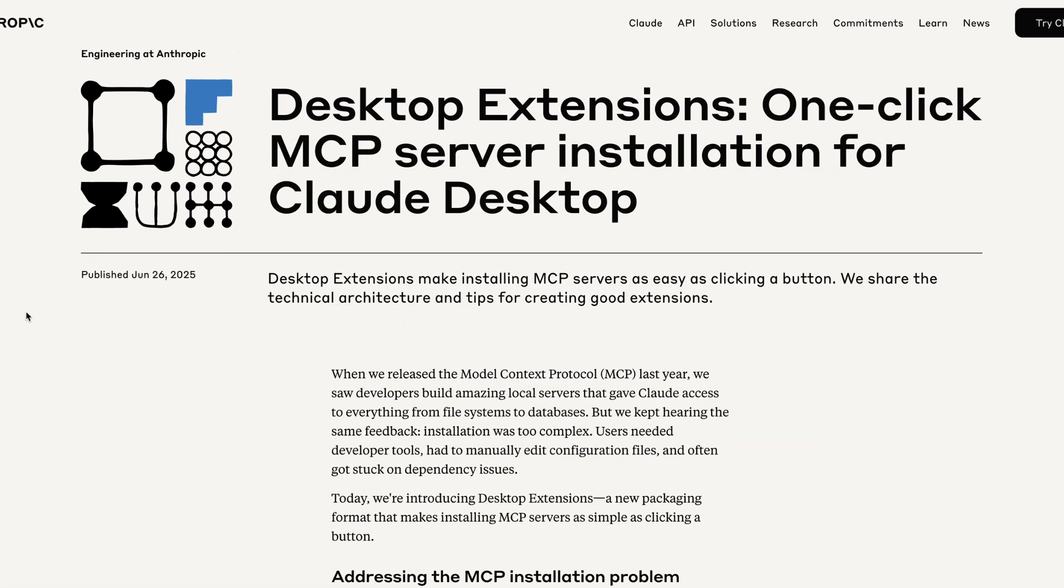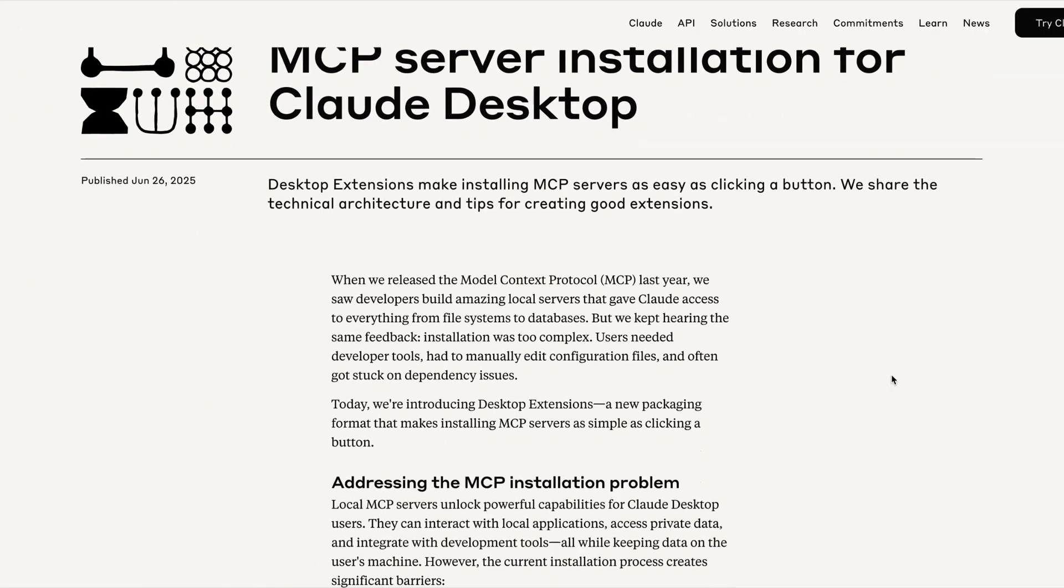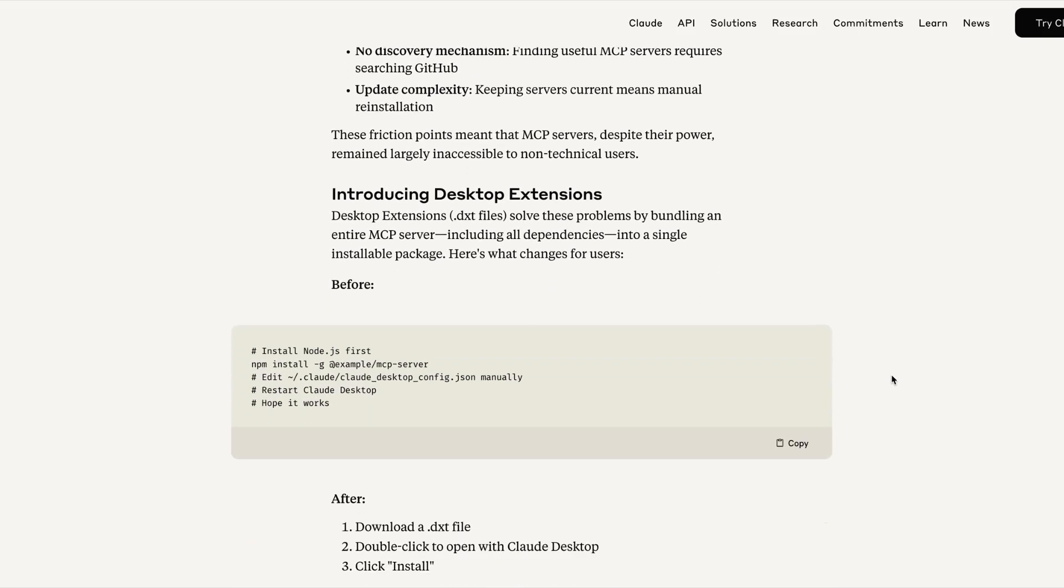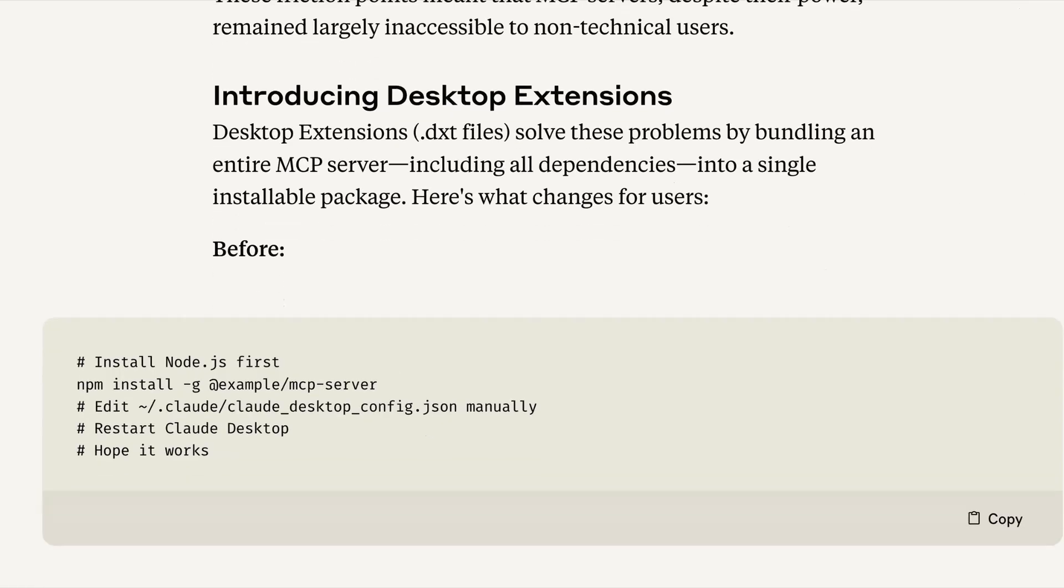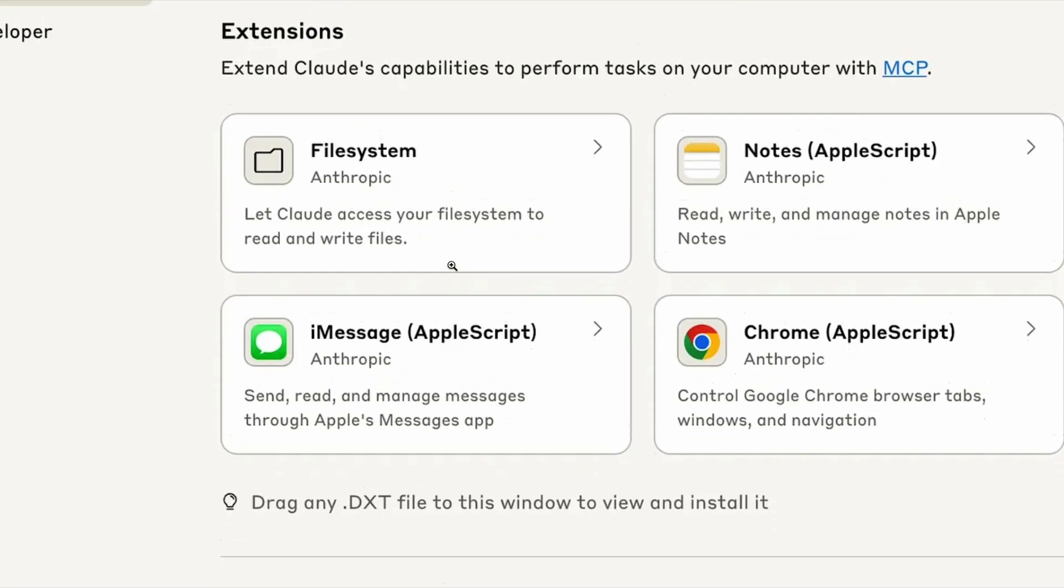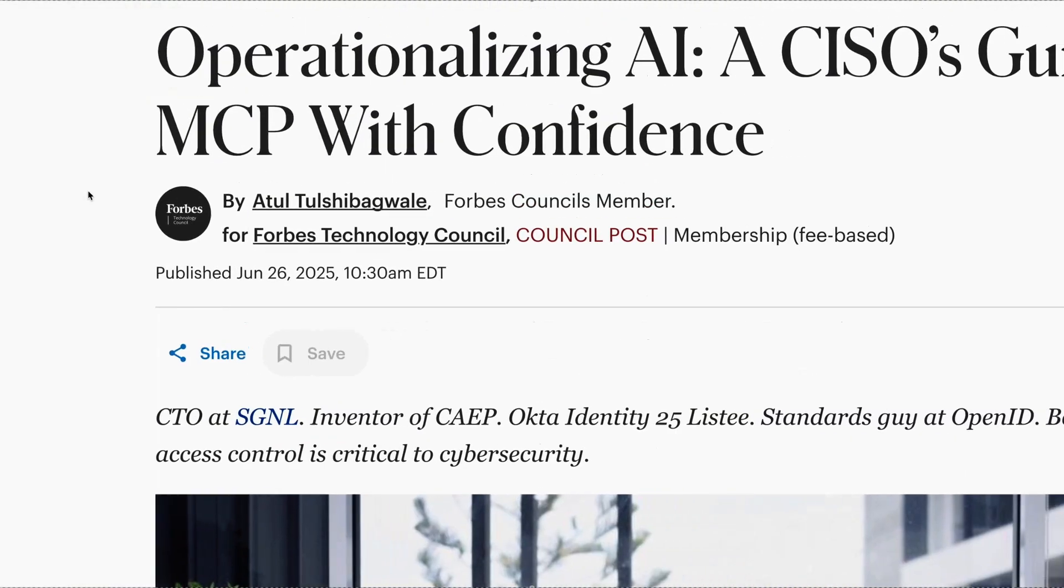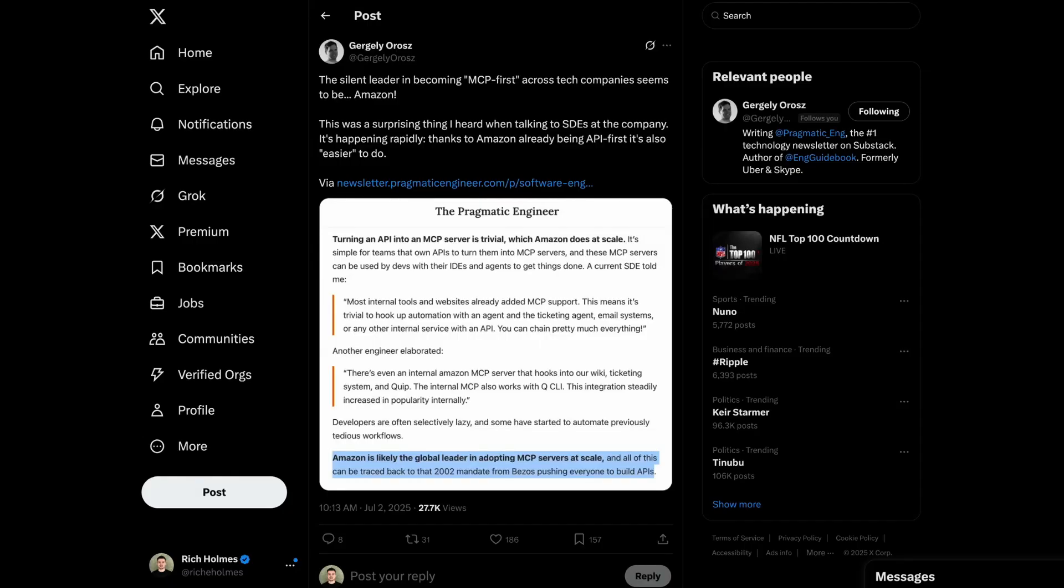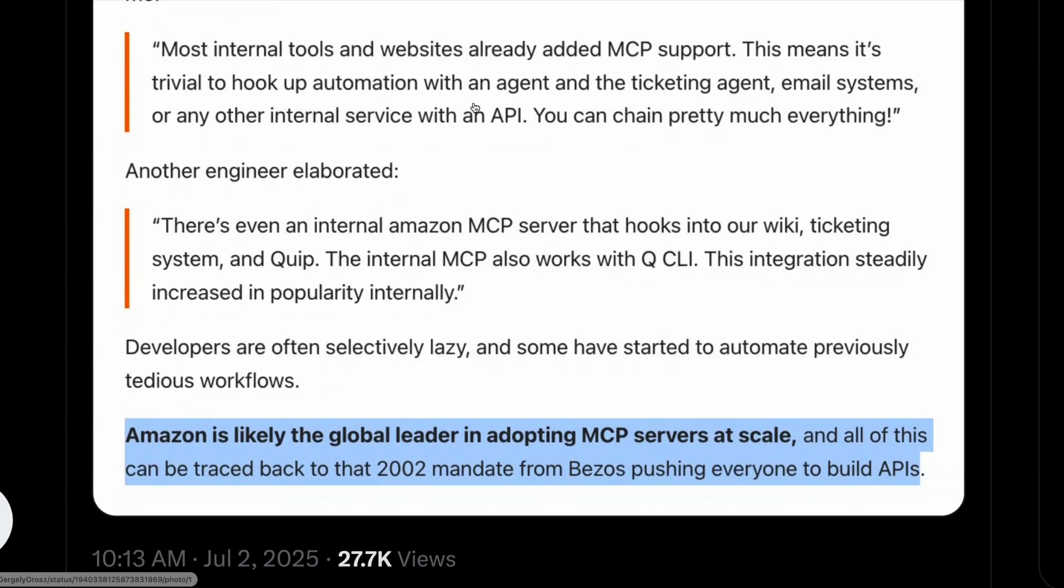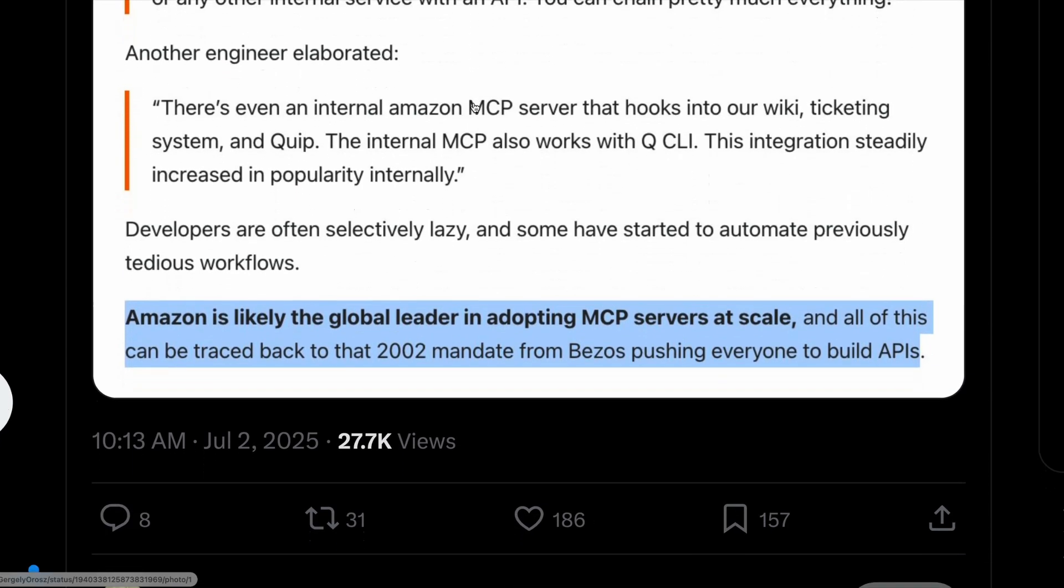One technology that is consistent, though, is MCP. It's been described by Sam Altman and others as the so-called USB-C of AI. And this week, Anthropic's Claude released a new way to use it. Claude Extensions lets users install MCP servers in just one click. And on launch, there are MCP servers available that let you work with Chrome, Apple Notes, iMessage, as well as a local file system MCP server that lets Claude edit your local files. Companies are now racing to adopt MCP internally, with Amazon seemingly leading the way. This week, the pragmatic engineer says that Amazon is likely now the global leader in MCP, with one engineer saying that most internal tools and websites already added support for MCP.